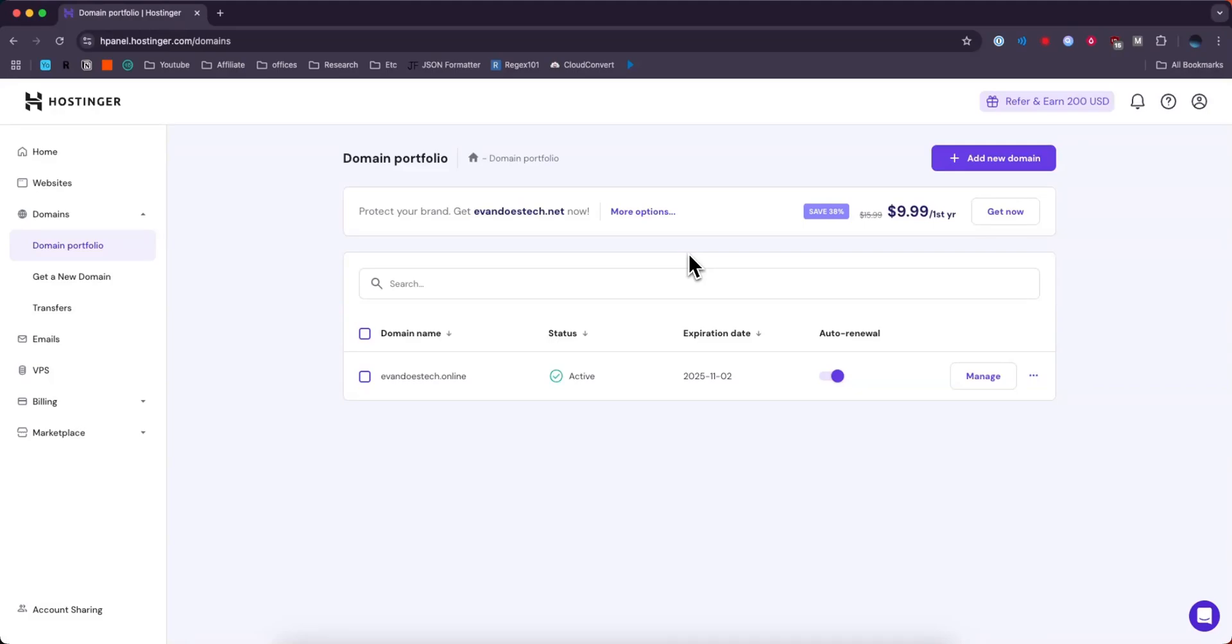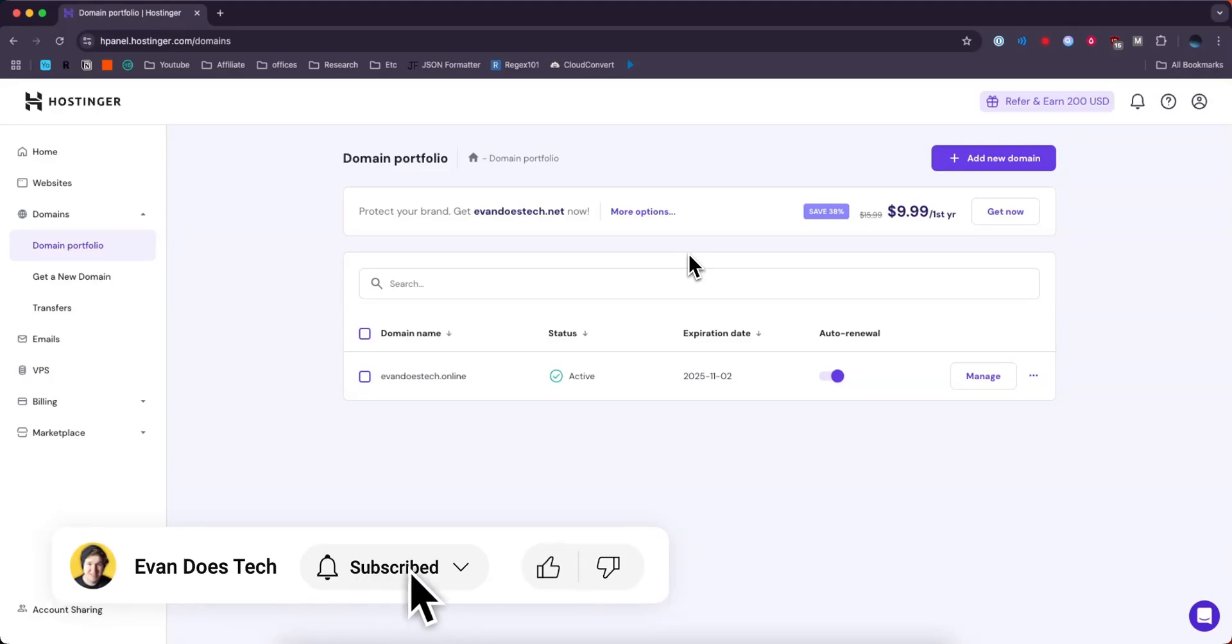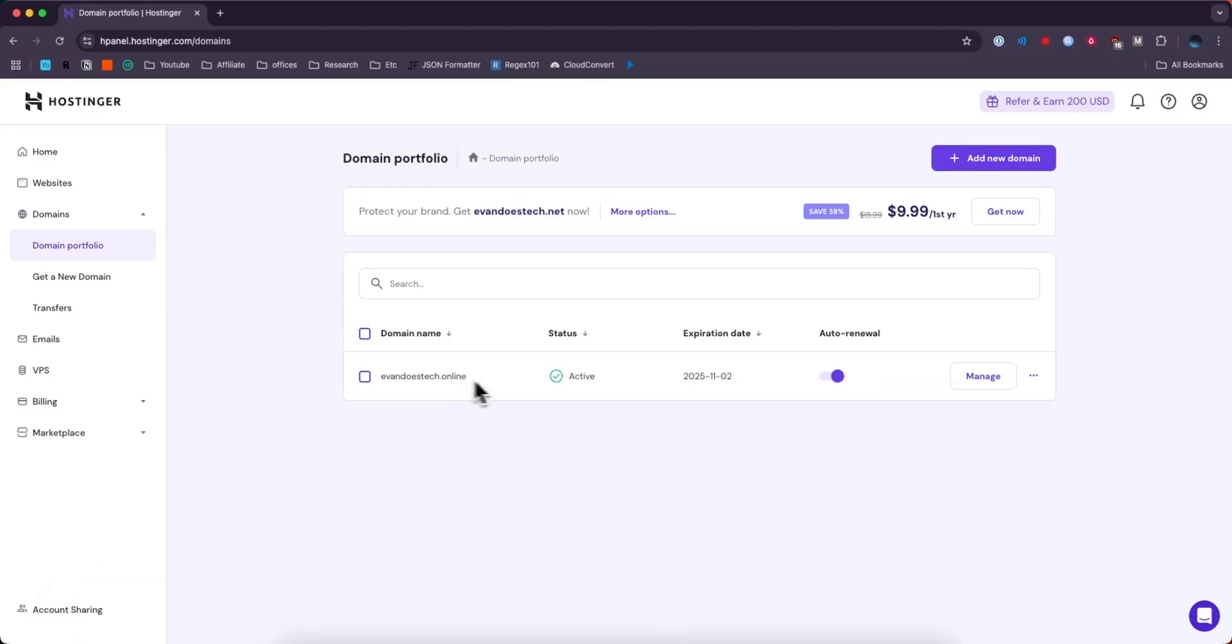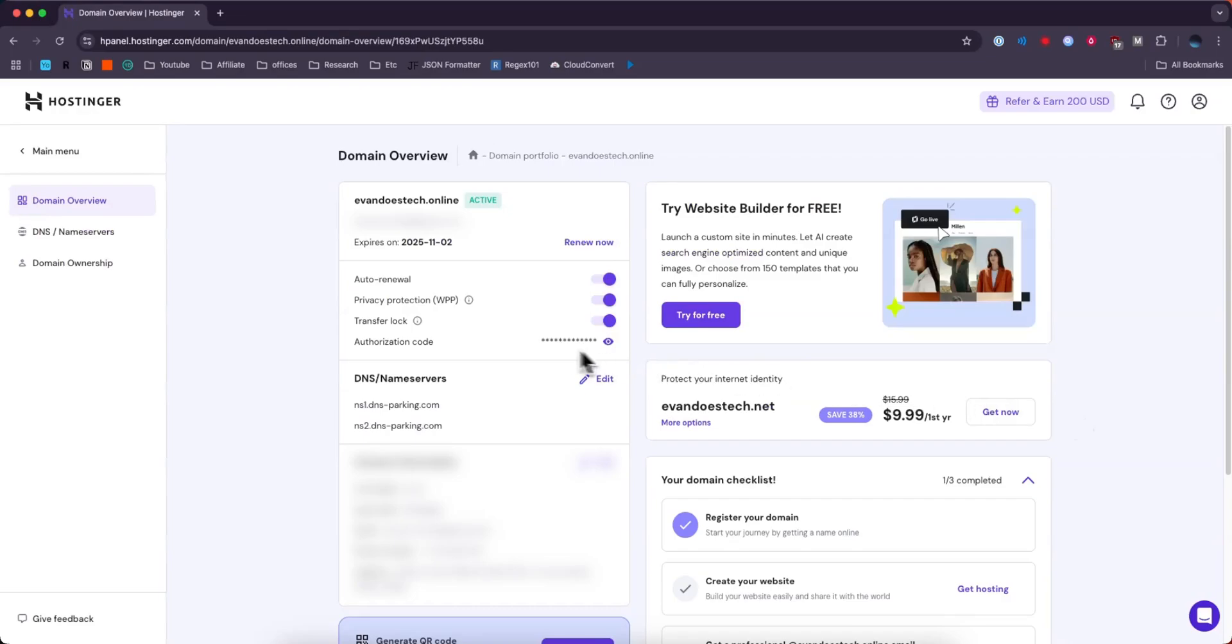Now if you want to add a DNS record to one of your domains, what you can do is find the domain and then click on where it says manage. Then you want to find the DNS slash name server section and click on where it says edit.